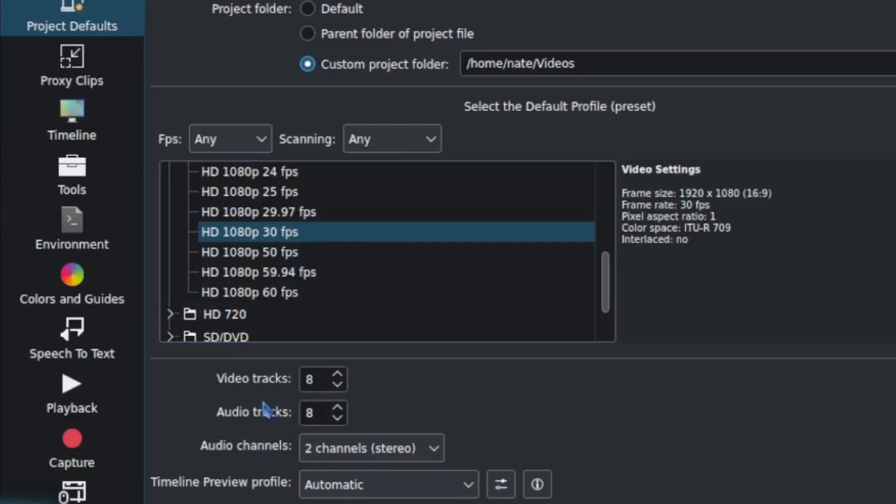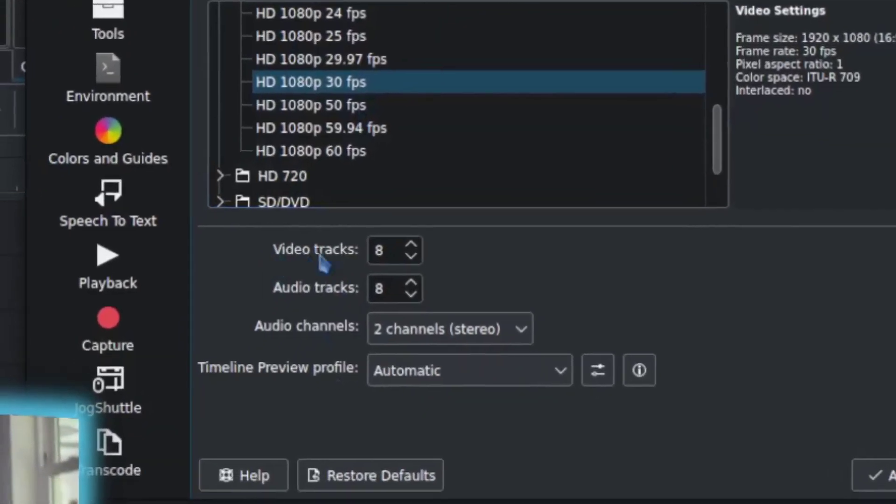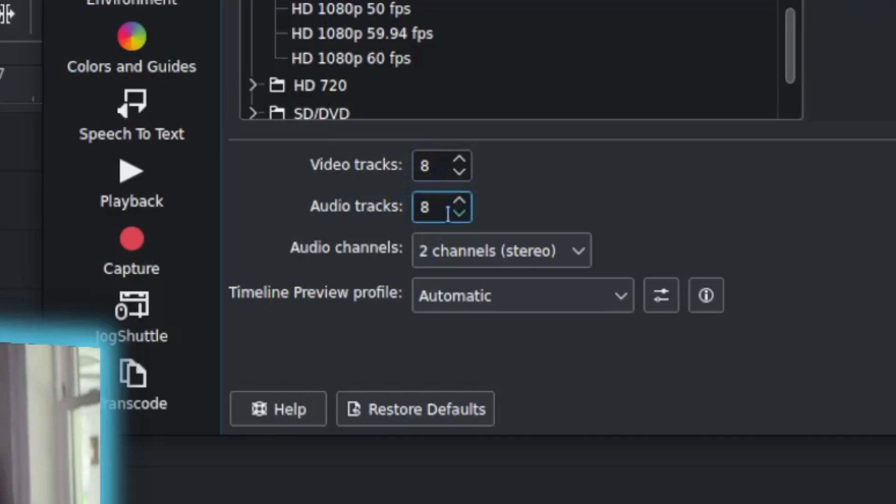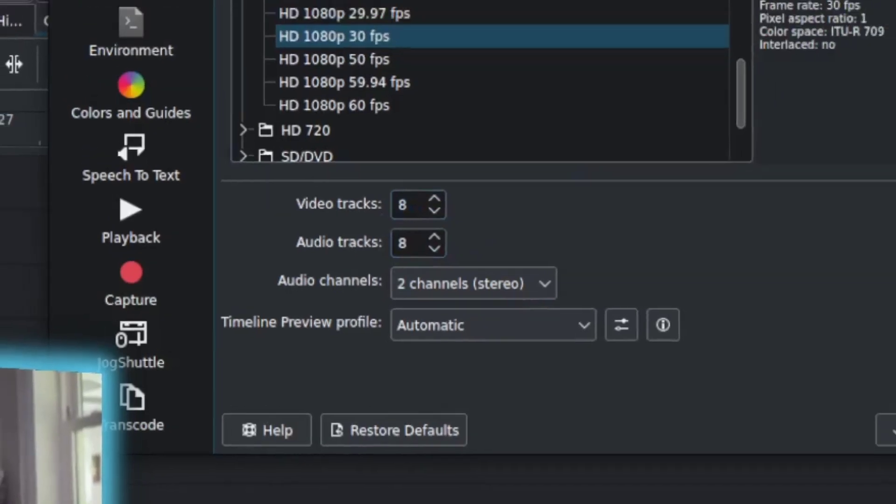Next hop down is the video and audio track area. I recommend putting these up quite a bit. I like to start with eight each just because when I get going, I don't want to have to worry about increasing it every time. Although you can do that, it's not that hard to add video and audio tracks as you go, just a couple of clicks, but it's just easier if they're already there. So I recommend setting that up that high so it's ready for you right out of the gate.